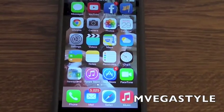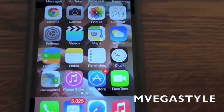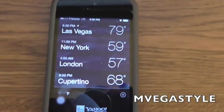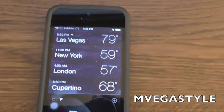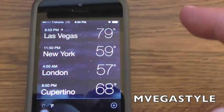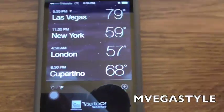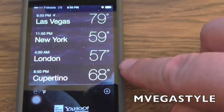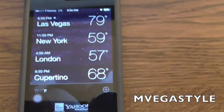Alright, so let's begin with the weather app here. Let's go ahead and touch the weather icon and now you're going to have a series of different cities. If you don't know how to change it, you're only going to have three of these here. So I'm going to show you how to do that.